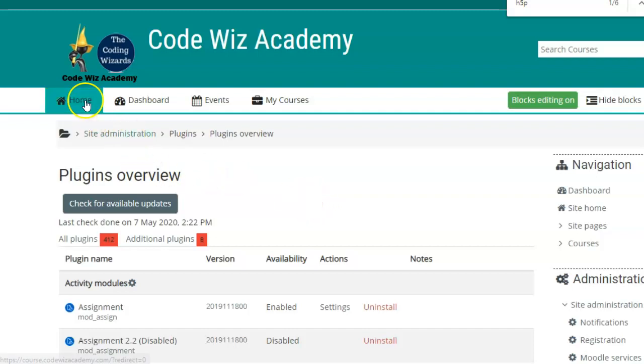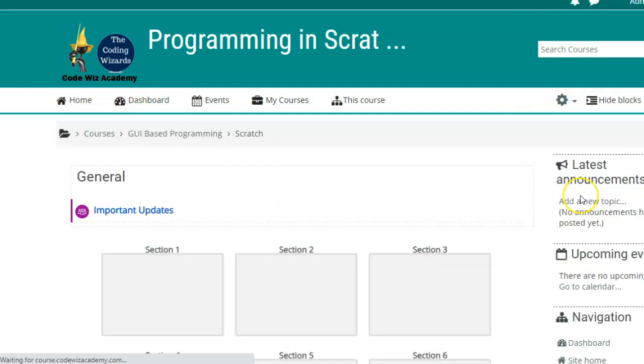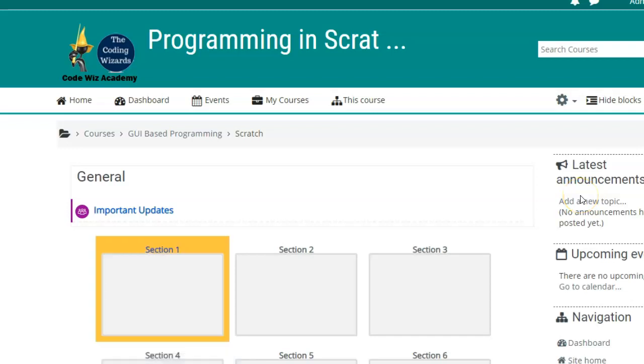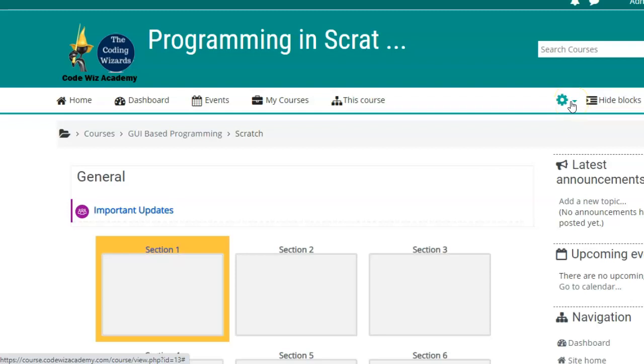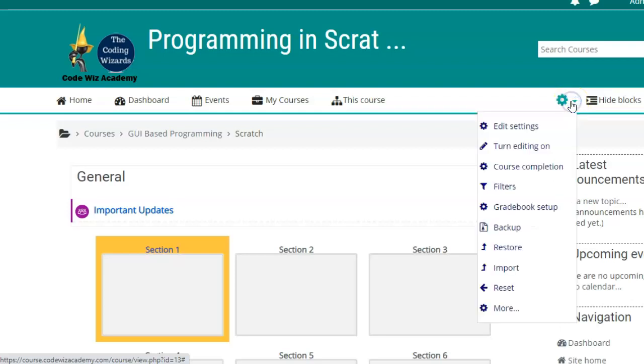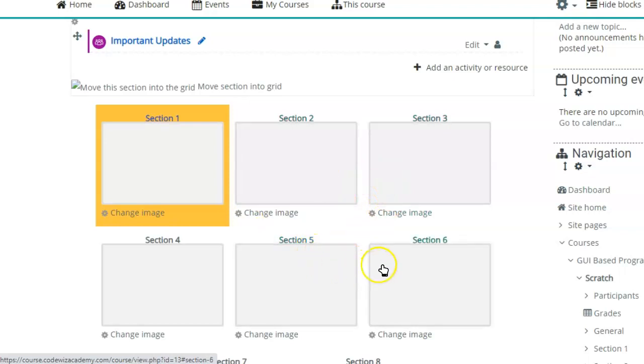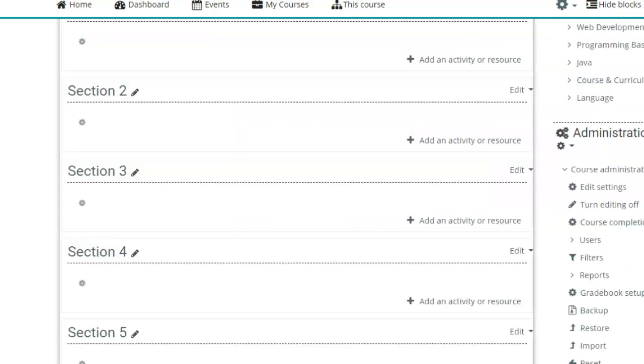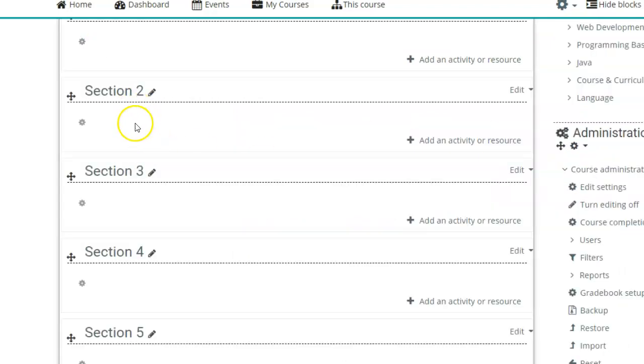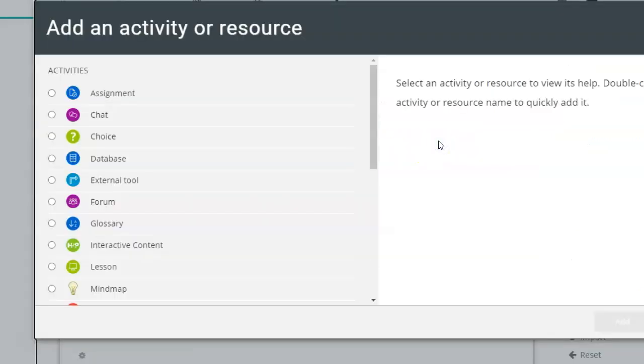So we will go to the course, and we will try to add an H5P activity. So in the actions menu, turn editing on, choose the section or the module in which you want to add the activity. Here is section two, add an activity or resource.